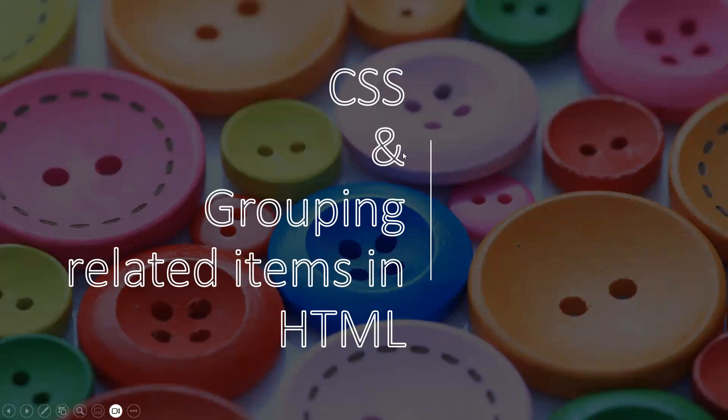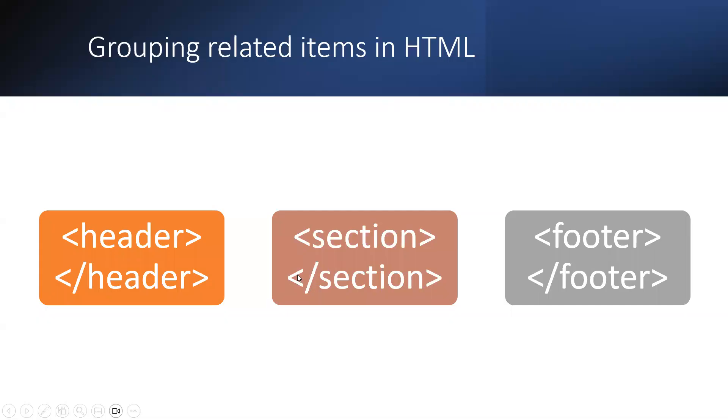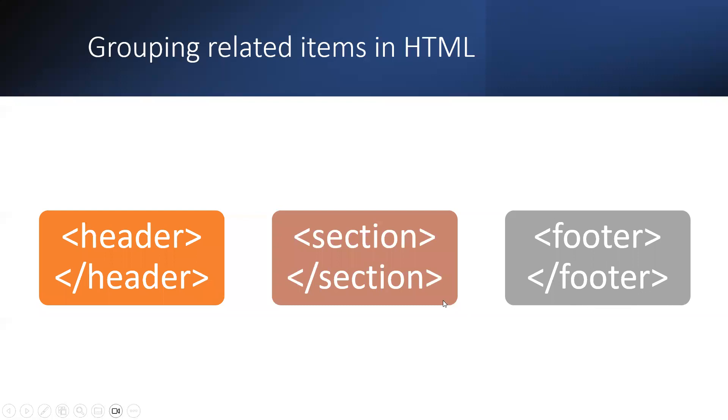Also in this video, I will show you how to group related items together in HTML. Let's start with the grouping. In HTML, we're going to use these three tags: the header, which will appear on the top of our web page; the footer, which appears at the bottom; and the section tag for the body. You'll notice that each of these tags have an opening tag and a closing tag.